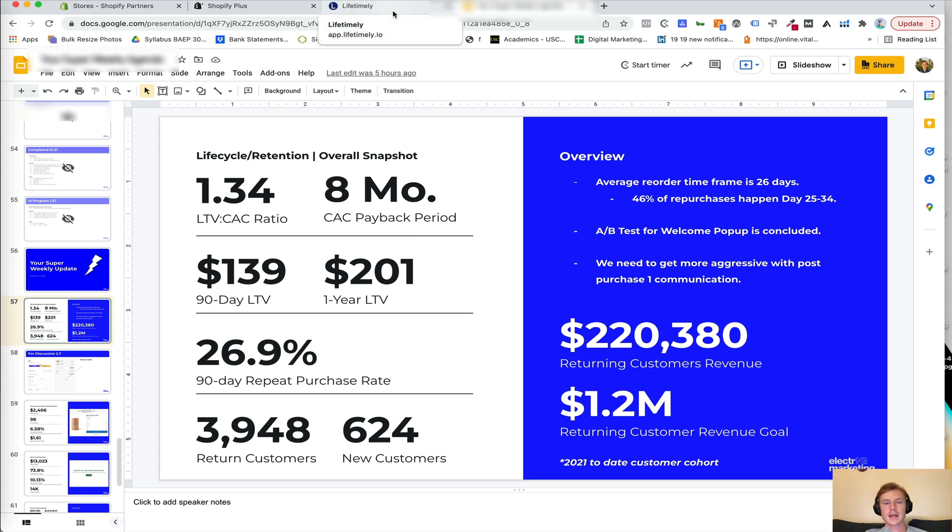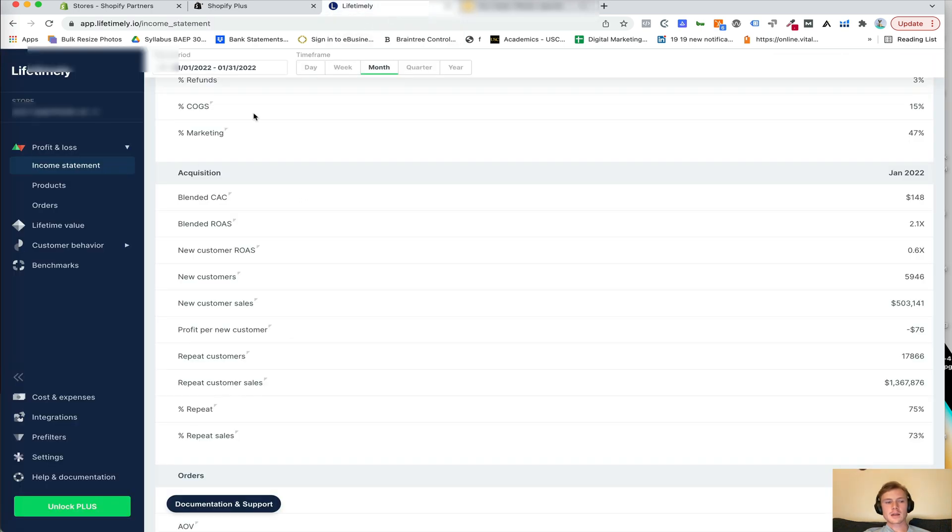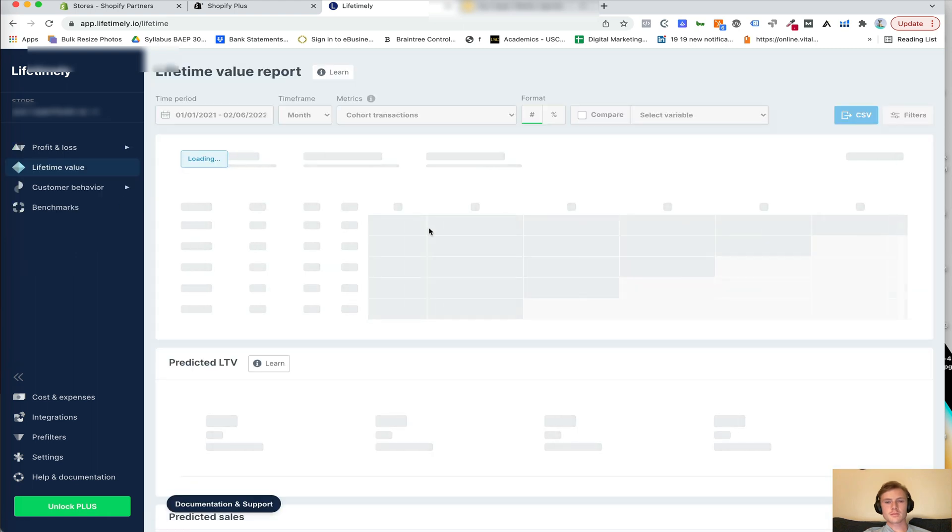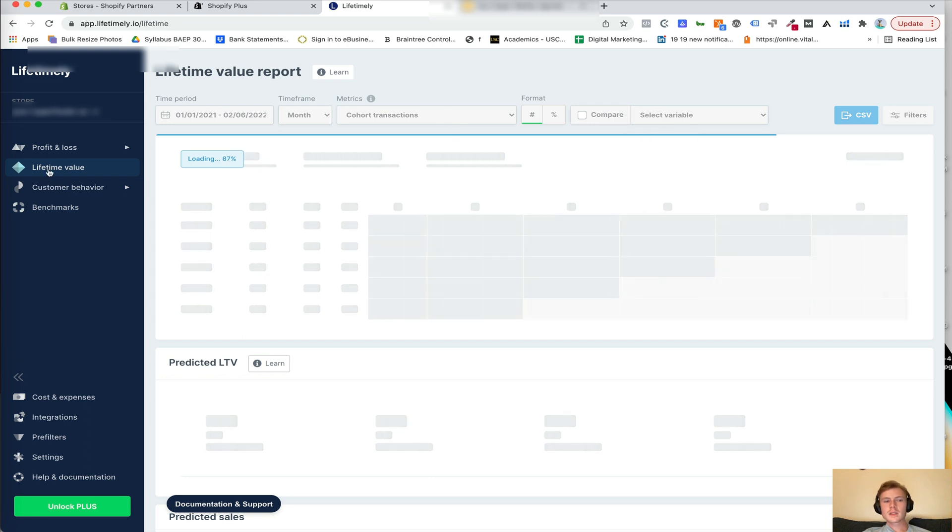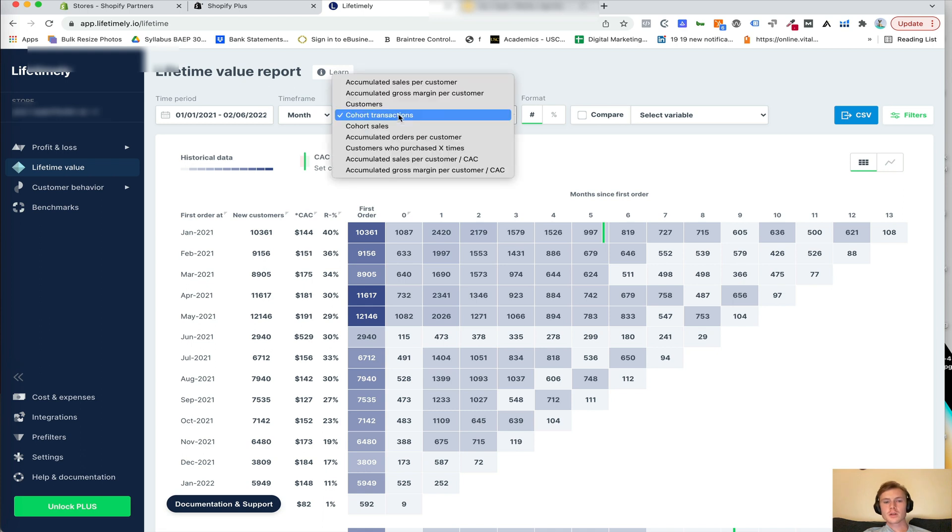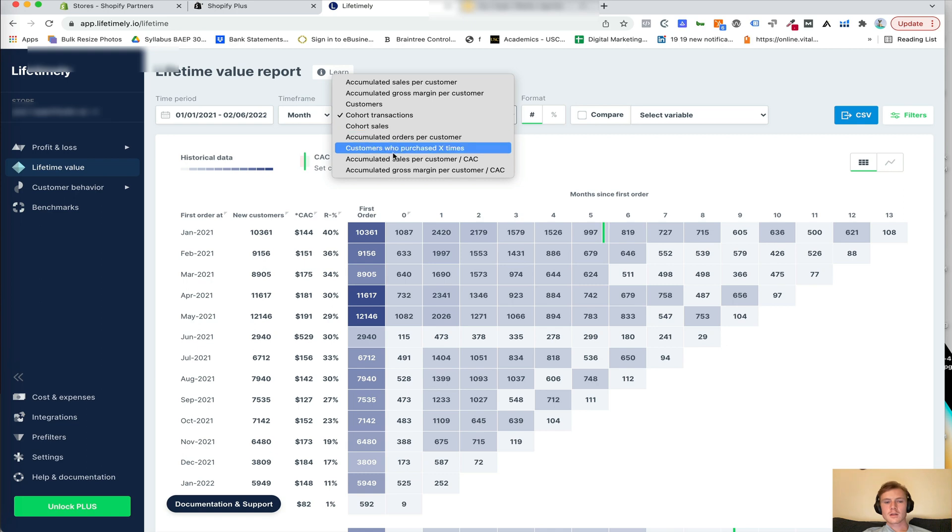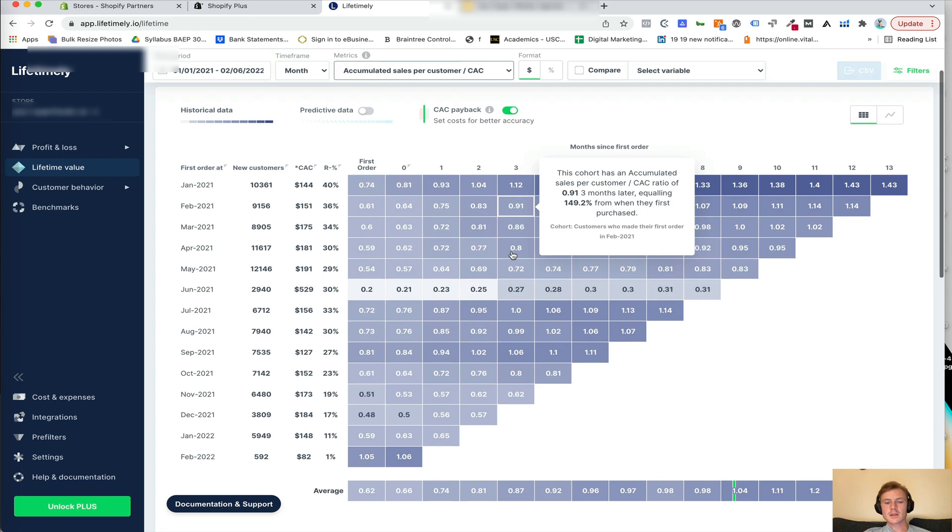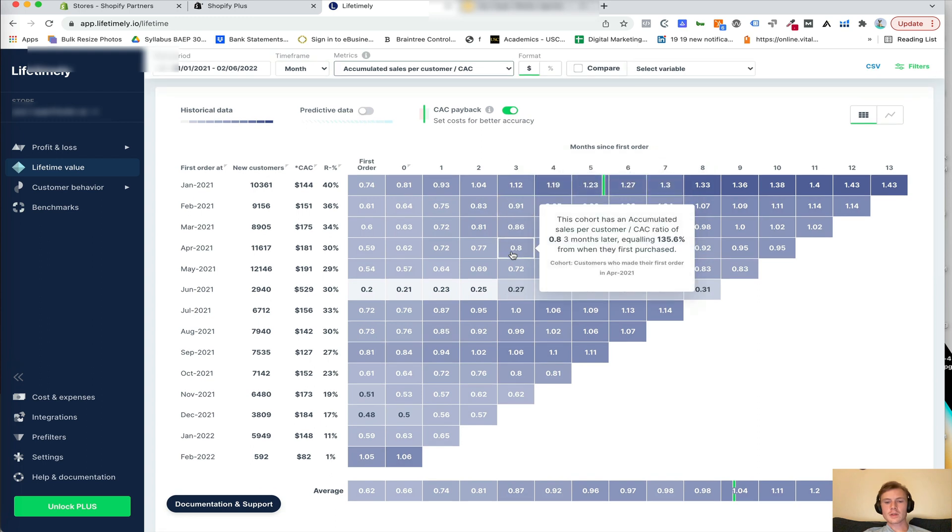Then that CAC payback period is pulled out by looking at the lifetime value of a customer. So you'll click on the lifetime value report on the left hand side here. And then these filters up top are going to allow you to look at different metrics. So if I want to say the accumulated sales per customer divided by CAC, this will give you that CAC payback window.